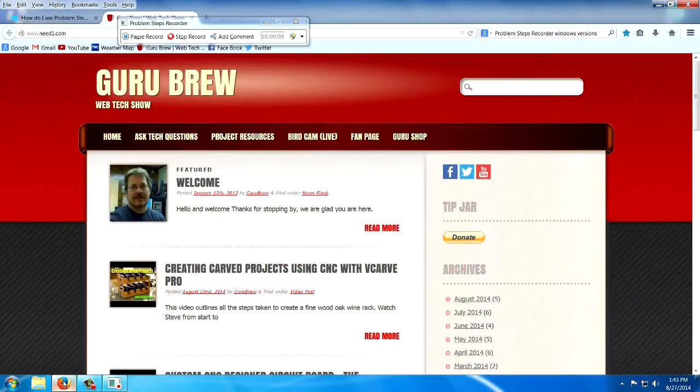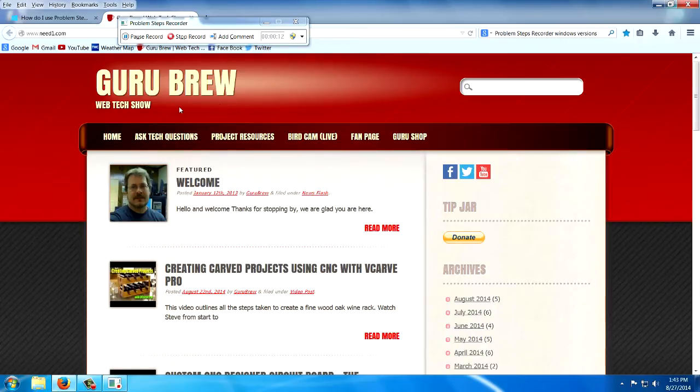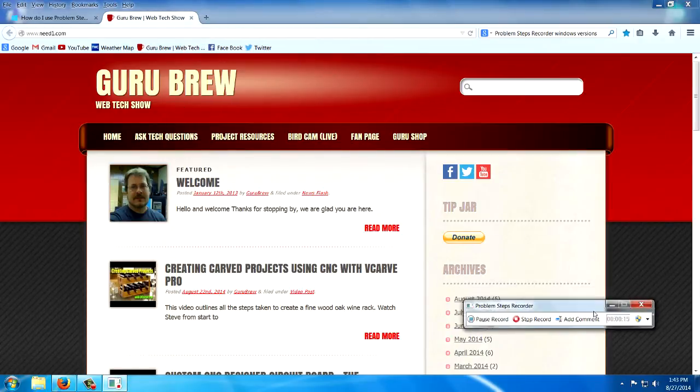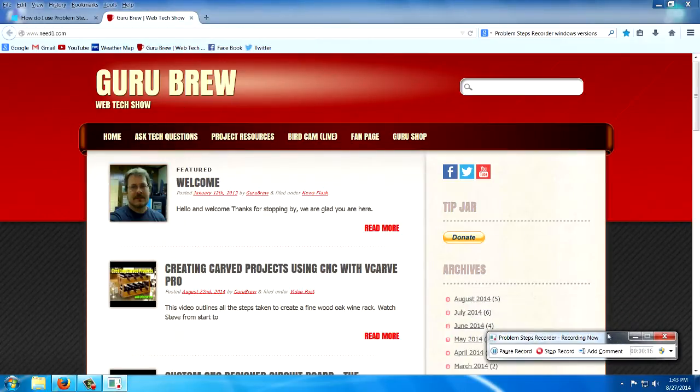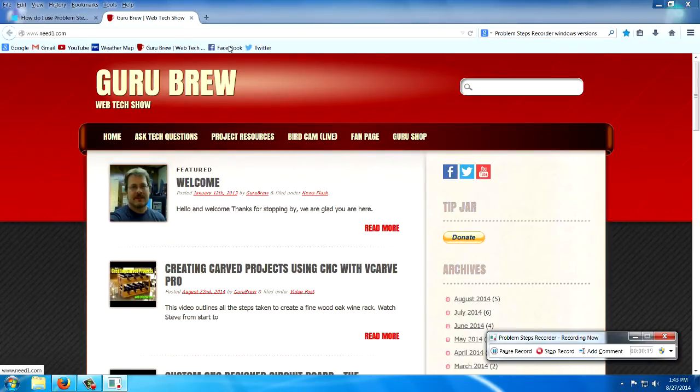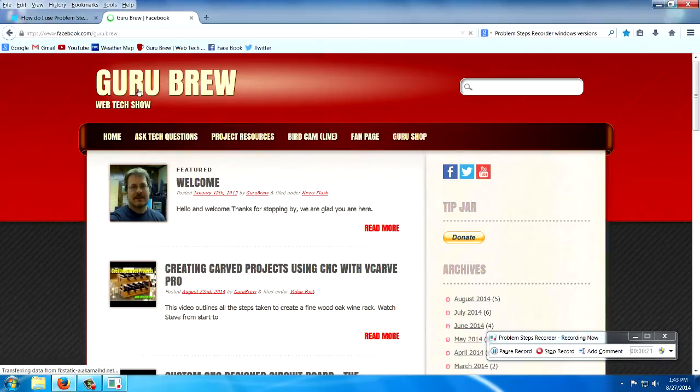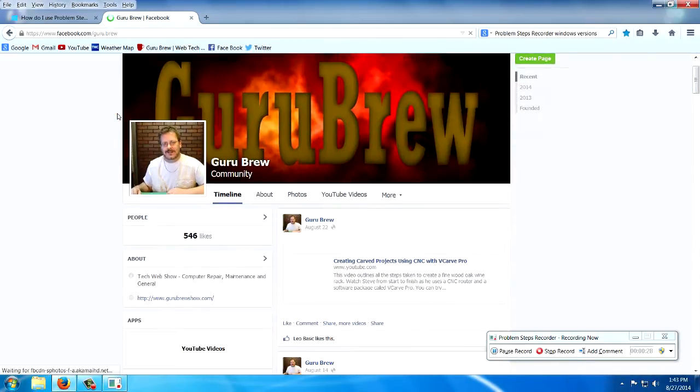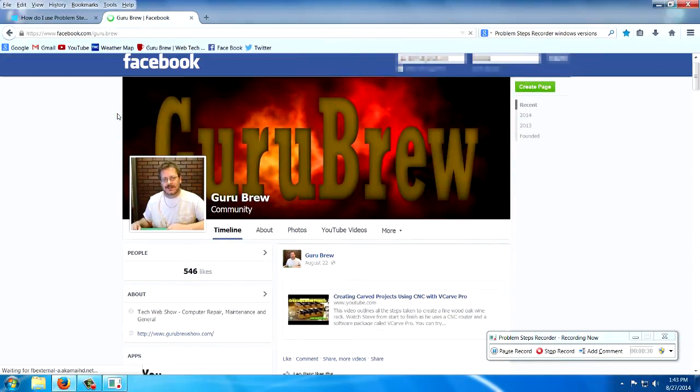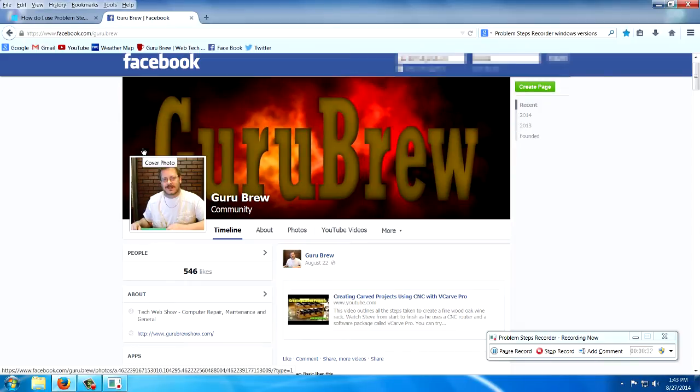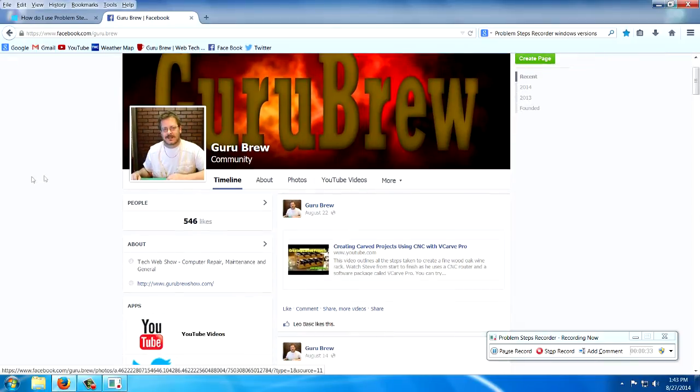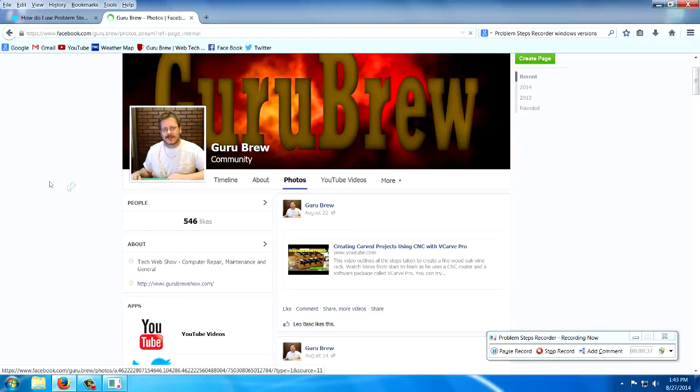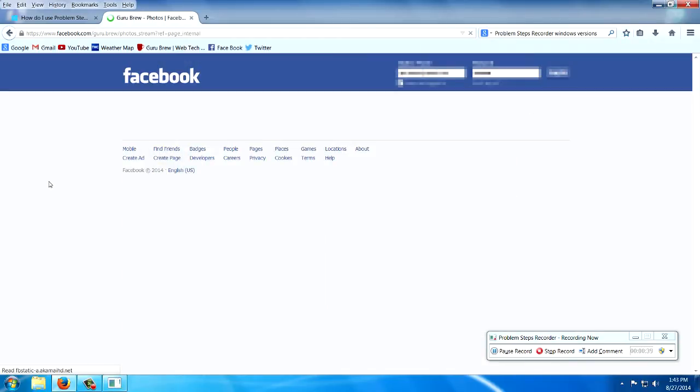I opened up my Guru Brew Web Tech Show website here. Let's move that out of the way while it's running. Let's go to my Facebook account real quick here. So here's my Facebook account, and I'm just clicking different things to try it and see if it works. I'm going to click Photos here in my Facebook account.